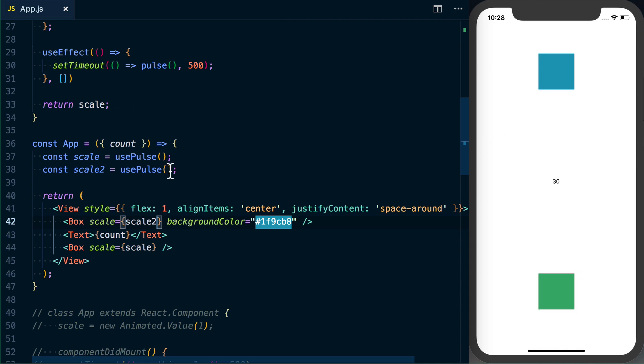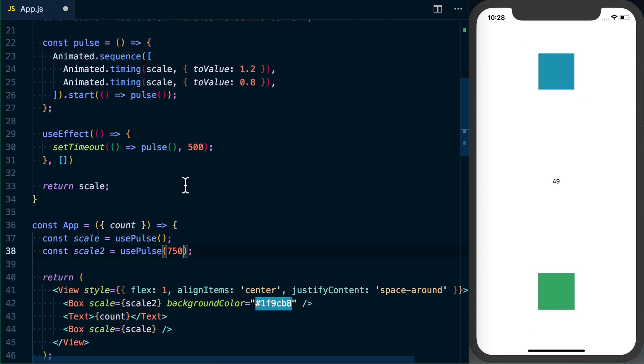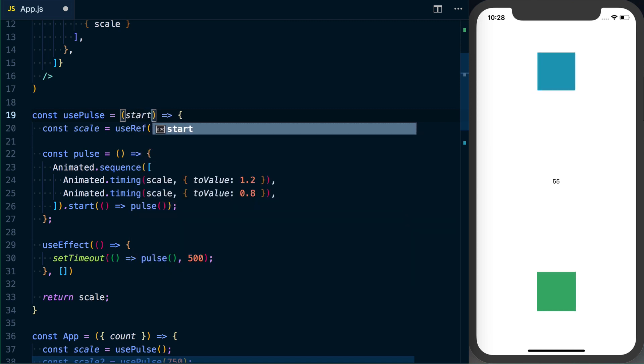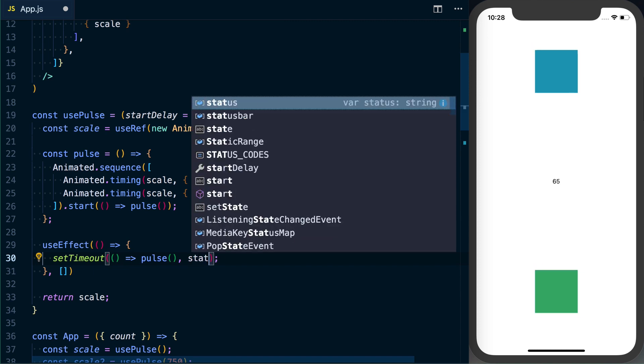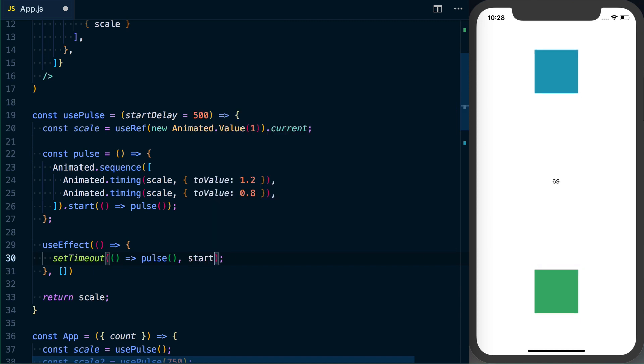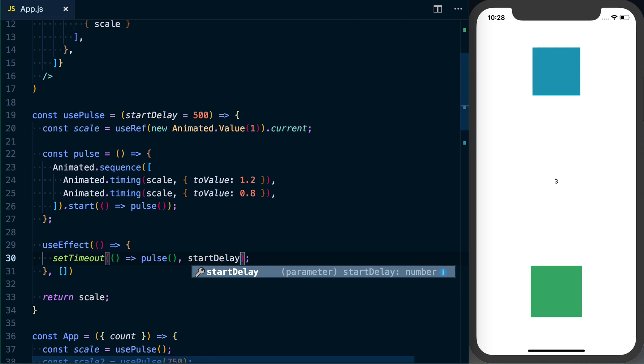Let's go ahead and use a different delay so that each one is kind of pulsing independent of the other. So what we're going to do is say we'll give the second one a delay of 750 milliseconds instead of 500. And we can say startDelay, we'll default this to 500 milliseconds, and then in the setTimeout we can go ahead and use startDelay instead. Save it, and then we can see we've got these two independent pulsing motions going on.